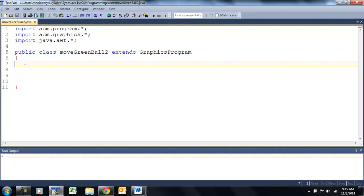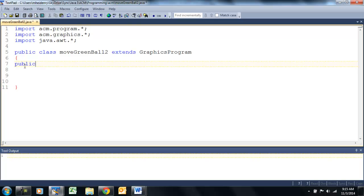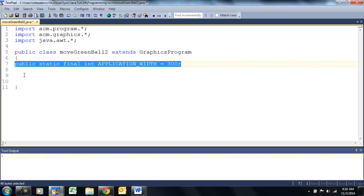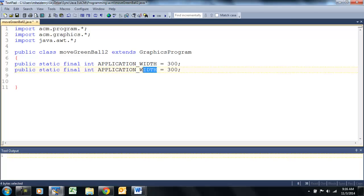We're going to start by setting up the height and width of our applet. Public static final — it's an integer. The final means it's not going to change, so it's the opposite of a variable — it's more of a constant. Application width. And we'll copy that and set the height.